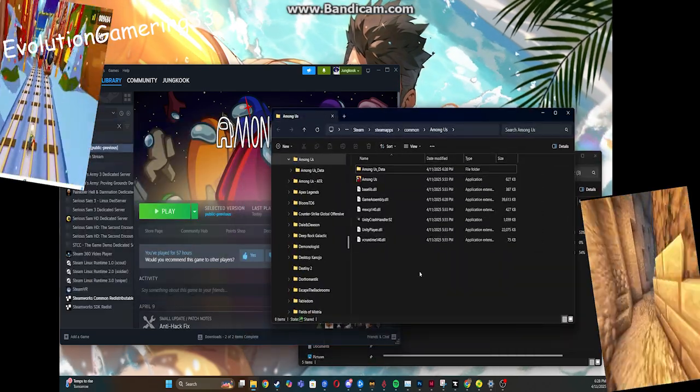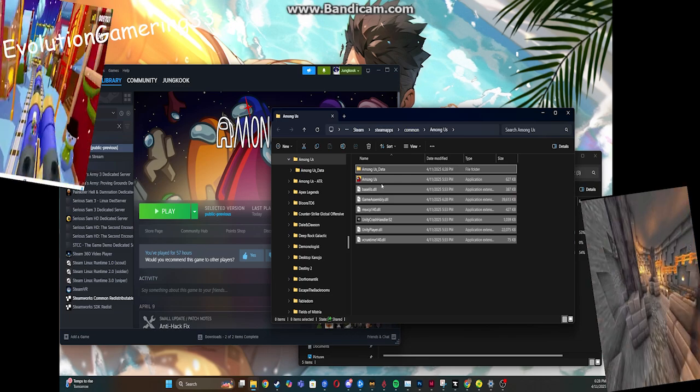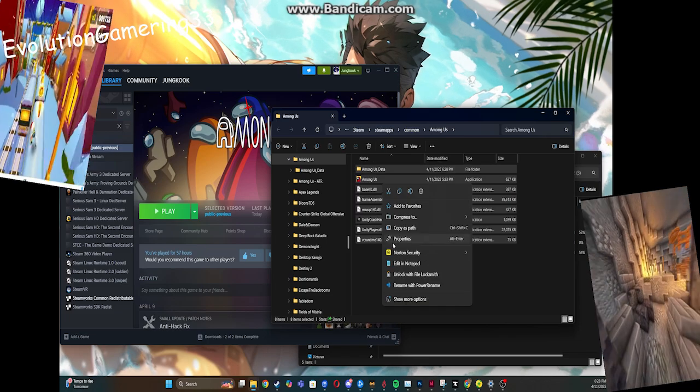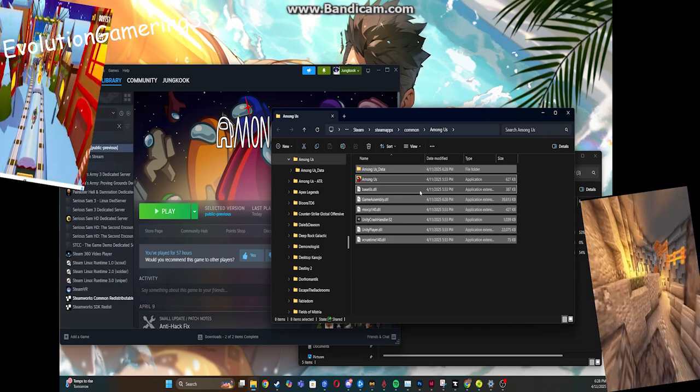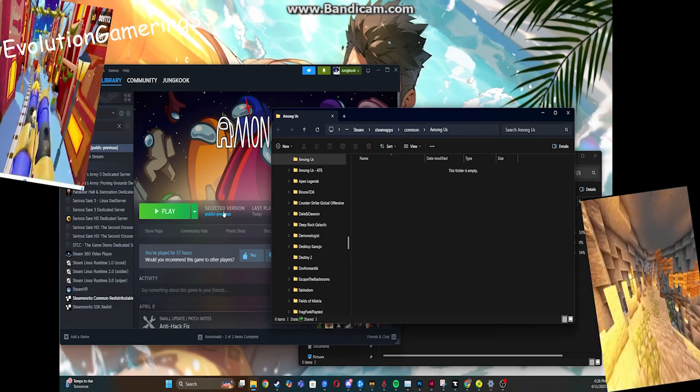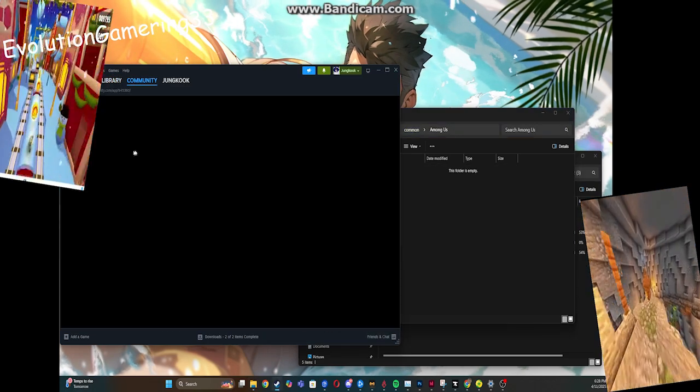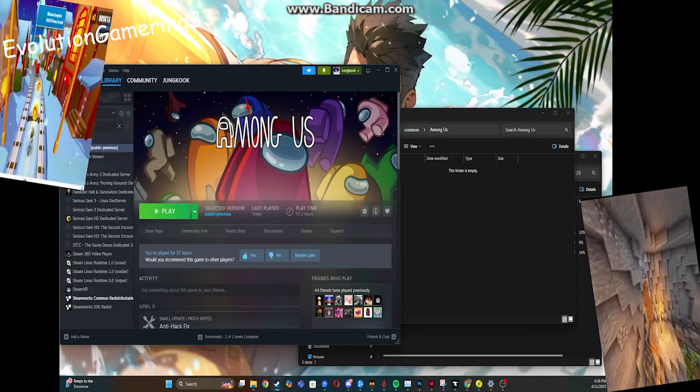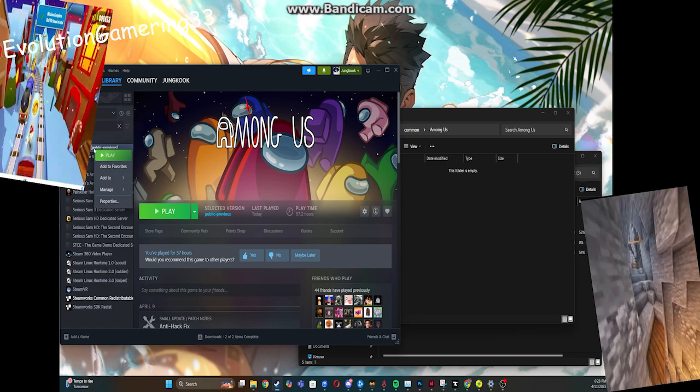Browse Local Files. And then you see all this shit? Get rid of it! You don't want it, we don't want it!